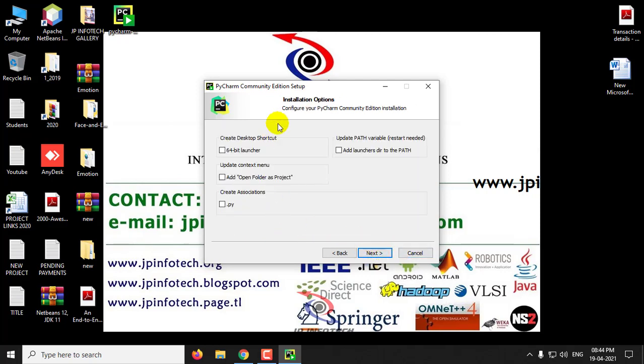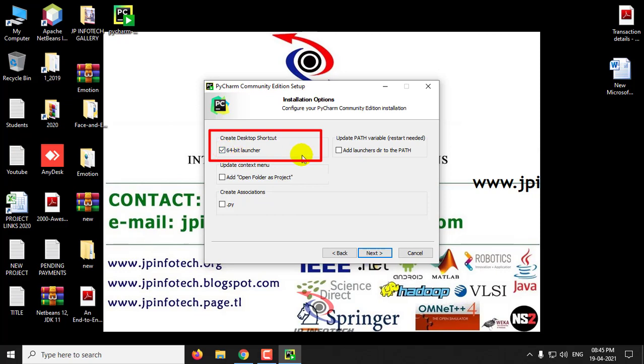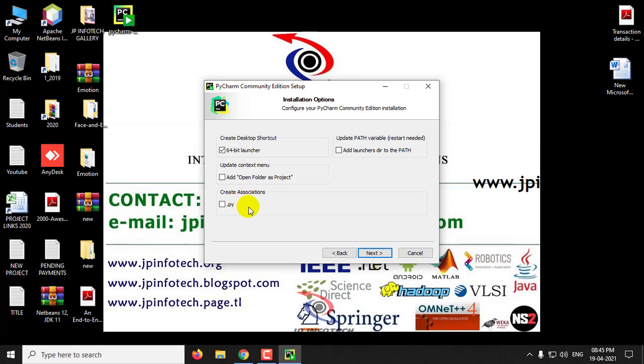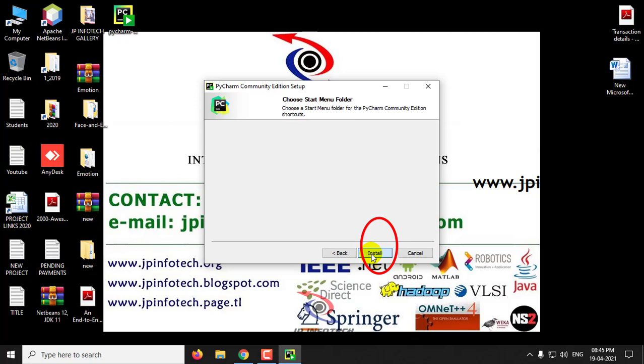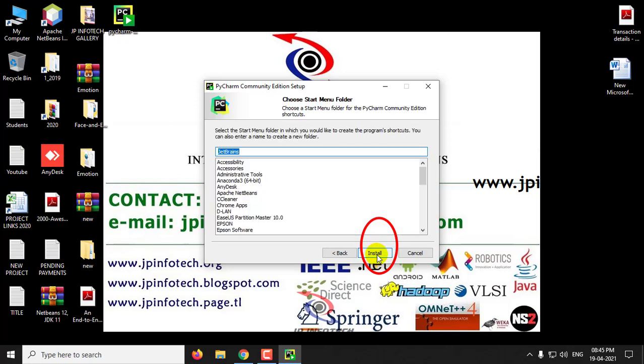Here you can see the installation options: create desktop shortcut for 64-bit launcher. I'll select the 64-bit launcher. You can update context menu to add open folder as project. You can create associations for .py files if you want to open Python files in PyCharm. I'm leaving this as default and clicking Next, then Install.